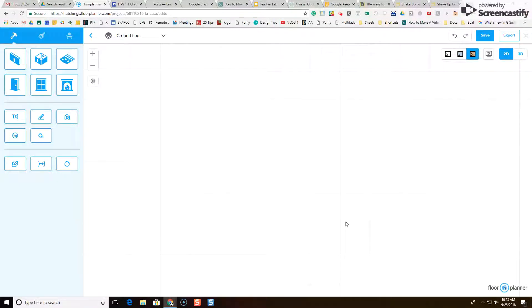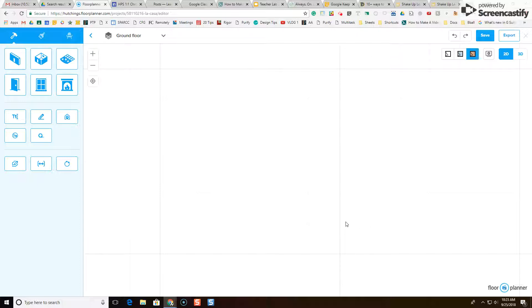Hi everybody, in this video we're going to take a look at how to use some of the basic tools in floorplanner.com to create your very first floor plan.